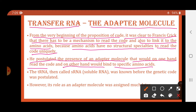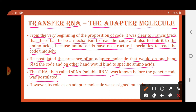The tRNA, then called soluble RNA or sRNA, was known before the genetic code was postulated. The structure of the tRNA molecule had been studied even before the discovery of the genetic code. At that time the tRNA molecule was called sRNA or soluble RNA. But the role of the tRNA molecule as an adapter molecule was suggested much later — well after the discovery of the genetic code.